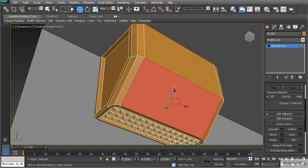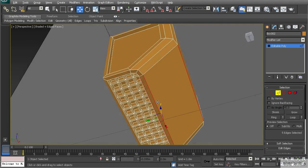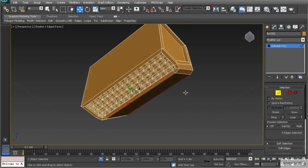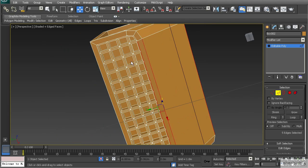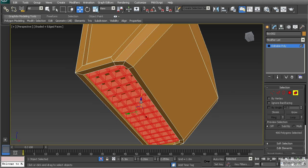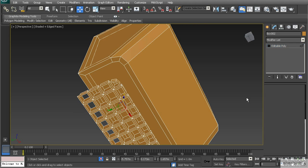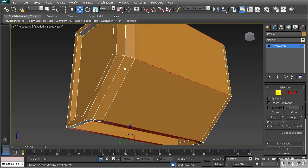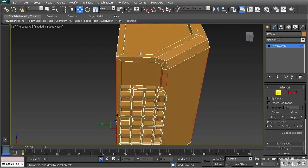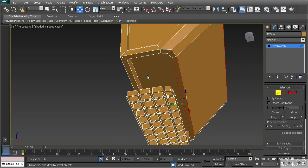Now I want to create a detail element across the front. In edge mode, I'll select the edges down the center. Let's hit Alt+Q to isolate the vent. You'll notice if I hit Ring, it's not going all the way through — that's because we have an ngon and it doesn't know where to continue. I'll manually hold Shift to select each ring of edges all the way around.